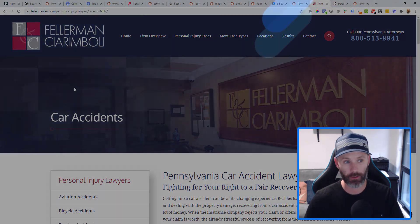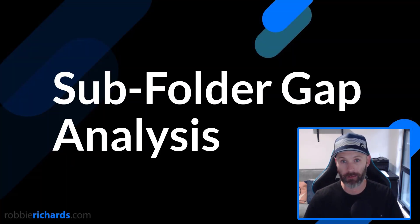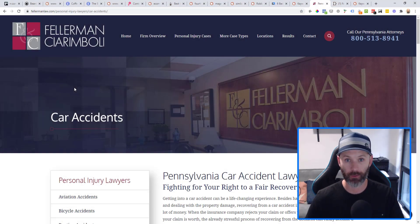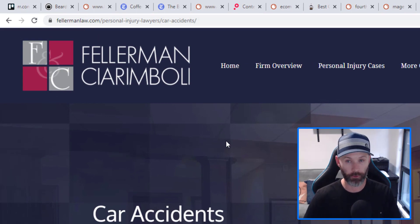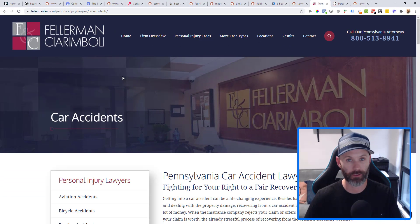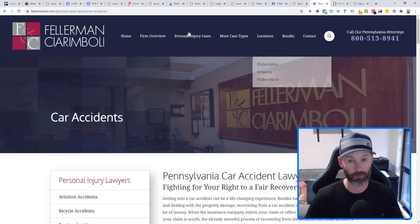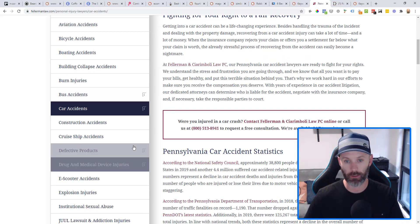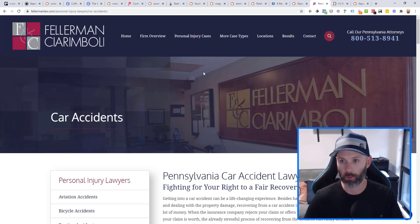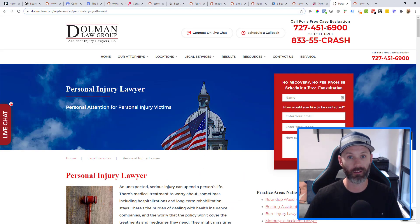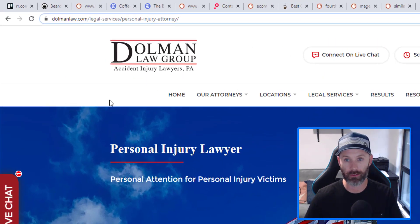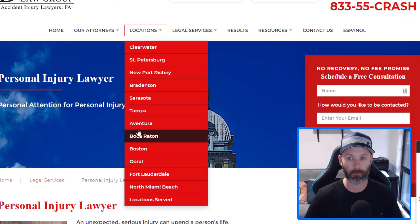For the second tactic, we're looking at subfolder gap analysis — using the same subfolder approach but to identify content gaps for your business. As an example, take Felman Law, a personal injury attorney servicing Pennsylvania. They already have content and have done some keyword research, but if I wanted to find additional service area keywords I may not have thought of, I'd go and take one of their top ranking competitors in the market. Dolman Law is a site that's crushing it, servicing a bunch of locations with tons of service areas.